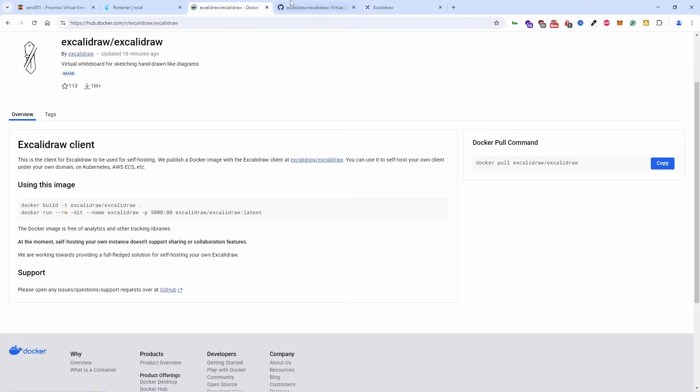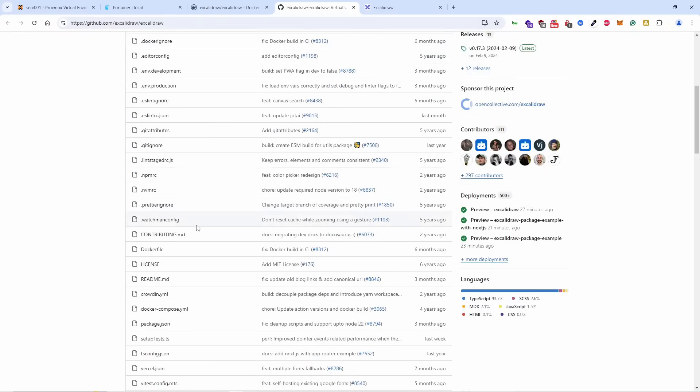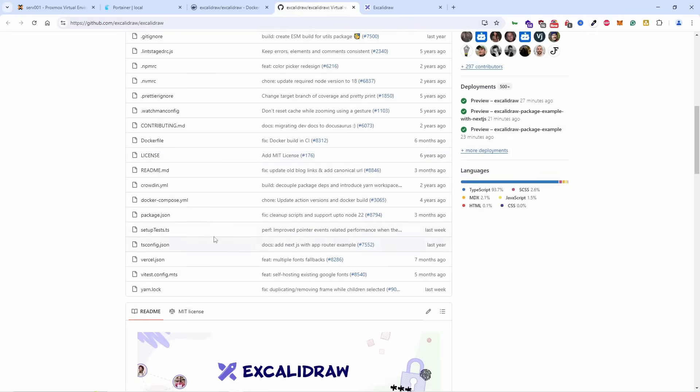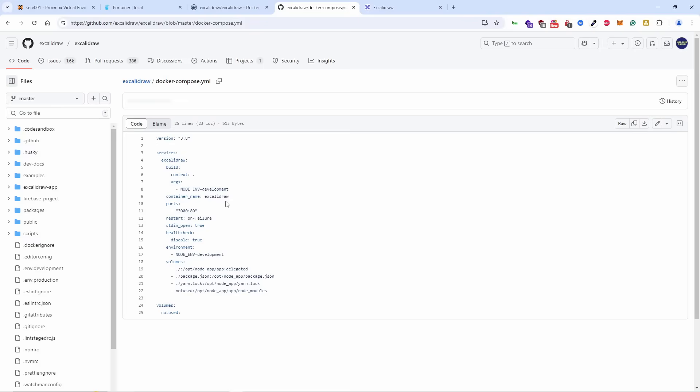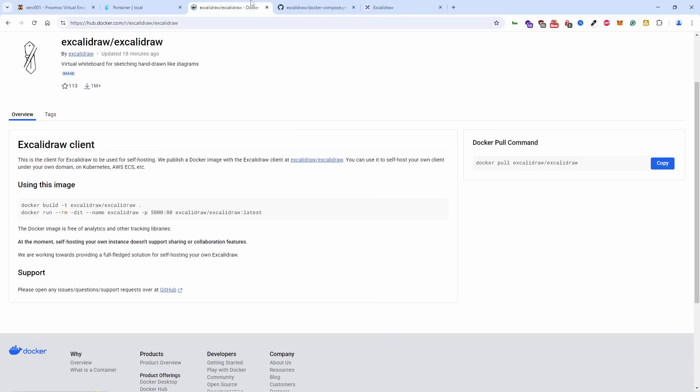This is what we're actually running. We got this from the GitHub. If we go to the Docker Compose YAML file, we get most of the information on this page, and the actual image can be taken from this page here.